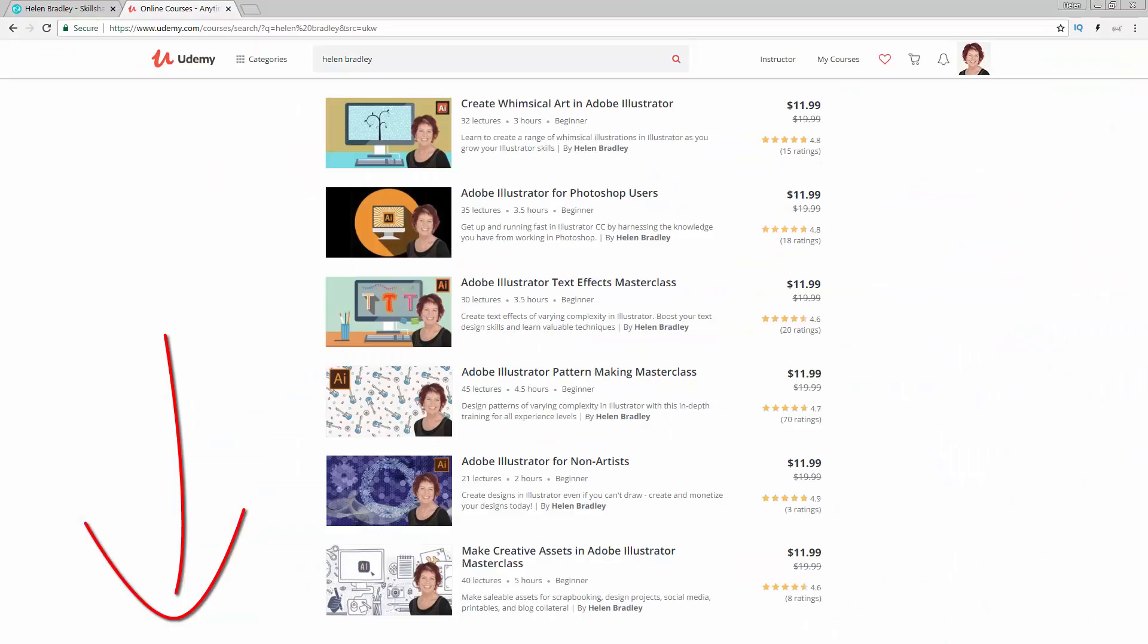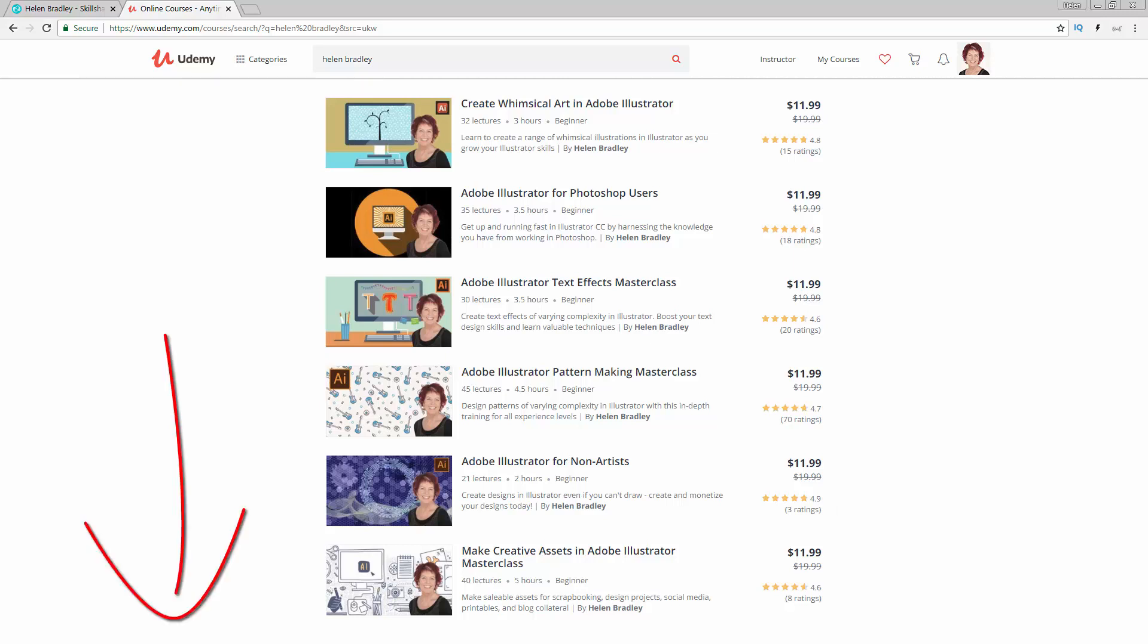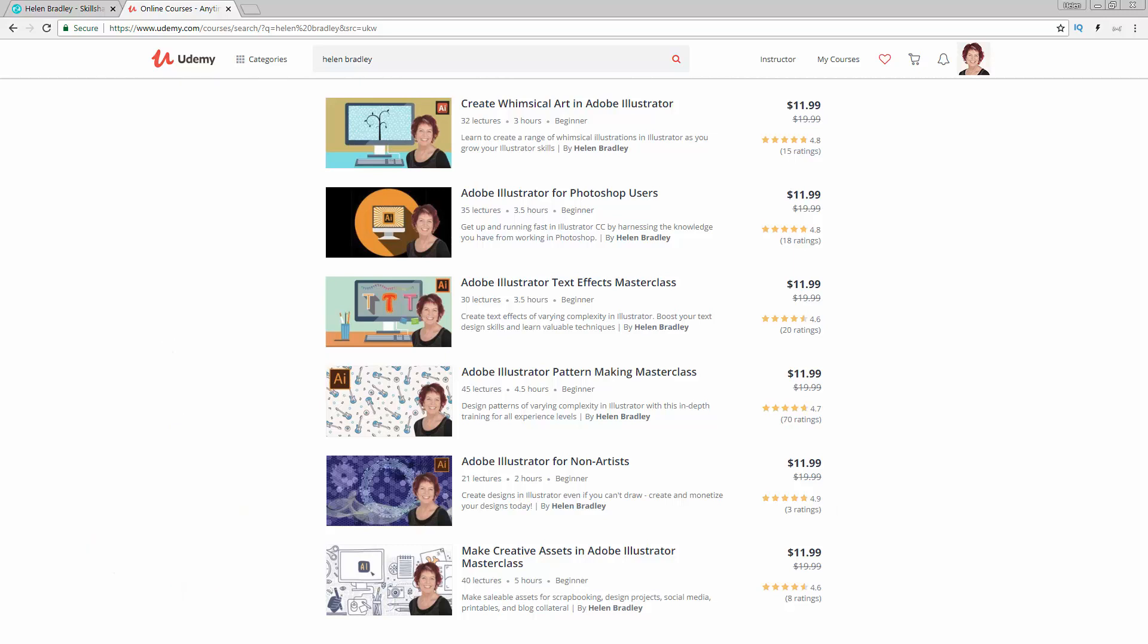I also have Illustrator training at udemy.com and there's a referral link for each of these courses in the description below. Please feel free to share these with family and friends.